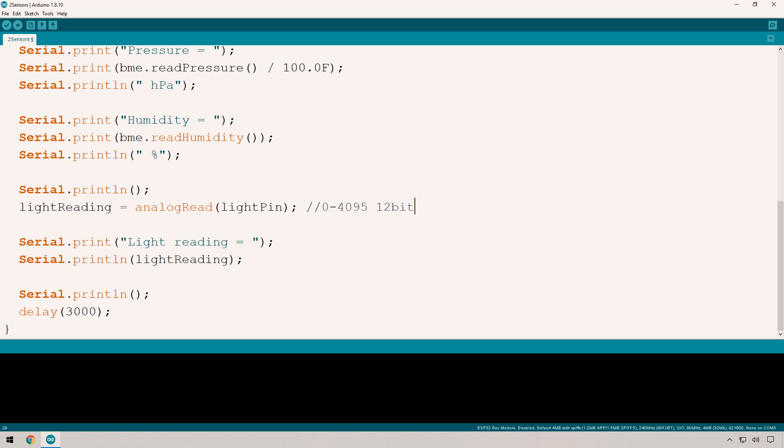If you're doing this on an Arduino, you have 8-bit resolution between zero and 254. That's good to keep in mind. That's it for the code, that's all we need to do. Let's push it to the ESP32 and see what we get.